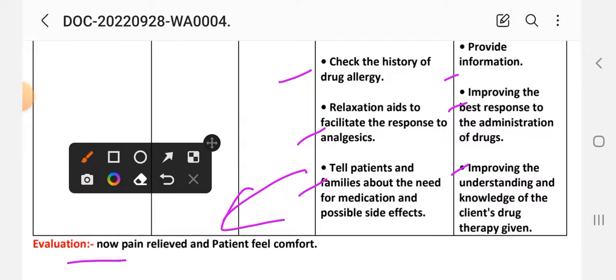After writing these interventions for care plan one, we write the evaluation step. Evaluation: pain is relieved and the patient feels comfort. This completes care plan number one.